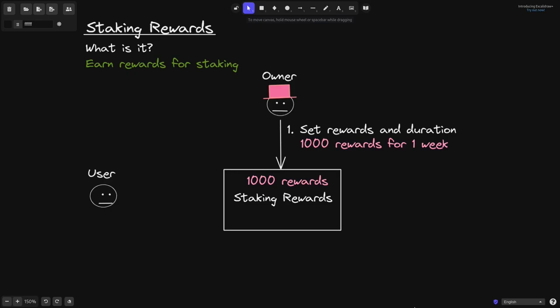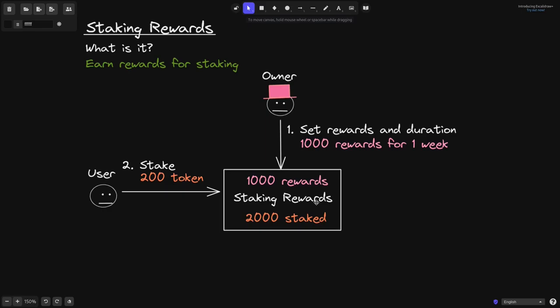Once the owner sets the rewards and the duration, the users will be able to stake their token and start earning the rewards. For example, let's say that the user stakes 200 tokens into this contract. Besides this user, there are many users that have already staked their tokens inside this contract. So for this example, we'll say that the total amount of tokens that are staked is 2,000 tokens.